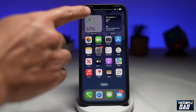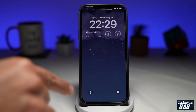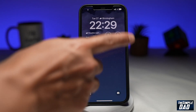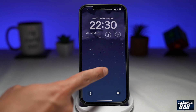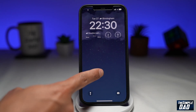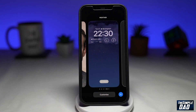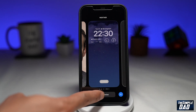First, we'll swipe from the top to bring up the notification screen. Now long press on the screen until you get to the customize view, then tap on Customize.